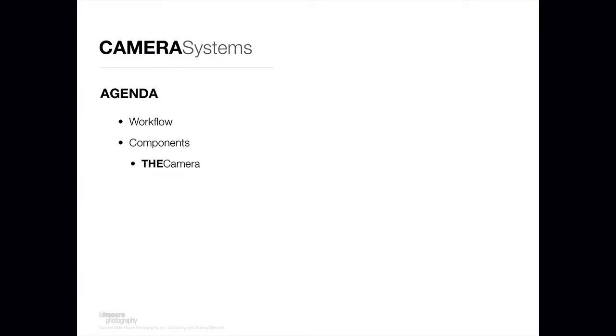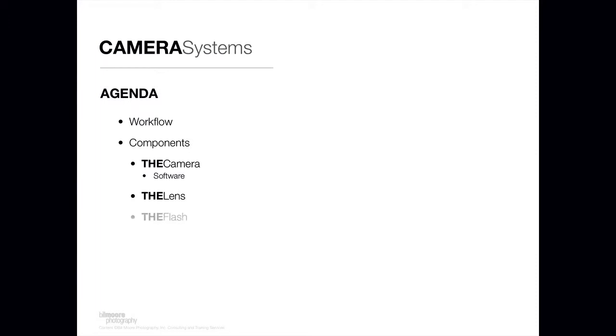The different components I'm going to talk about: first the camera system and the camera body, and there's some things that I think you should look for there. When I talk about that, I'm going to talk about some software that I would recommend that will help make you very productive. The next component is the lens. This is all about macro photography when you take intraoral photographs, and macro photography requires a specialized lens. We're going to talk about that and the specialized flash that you need to use that goes along with that.